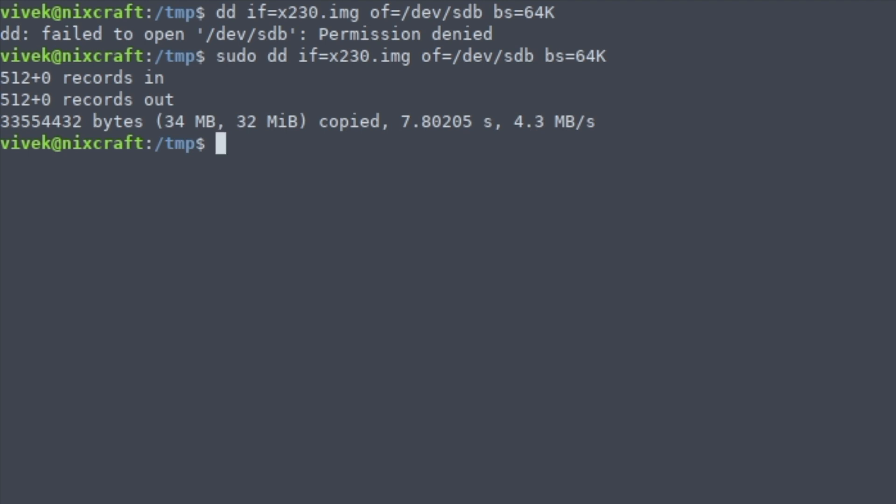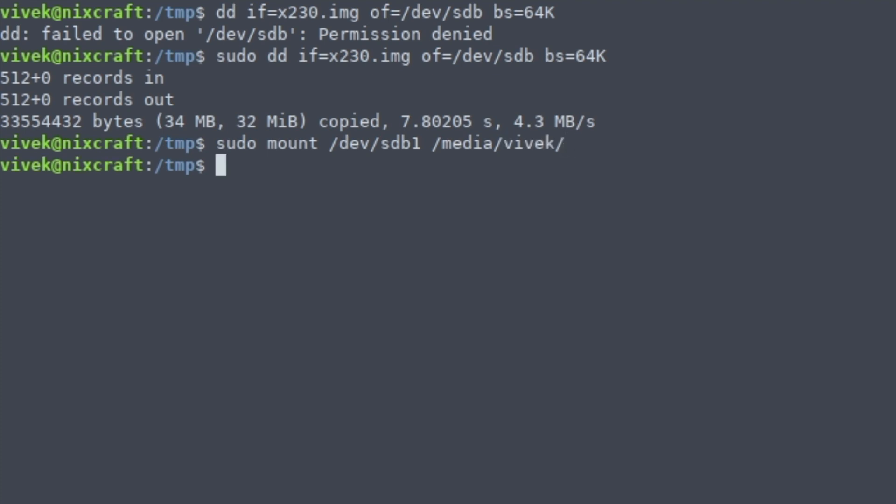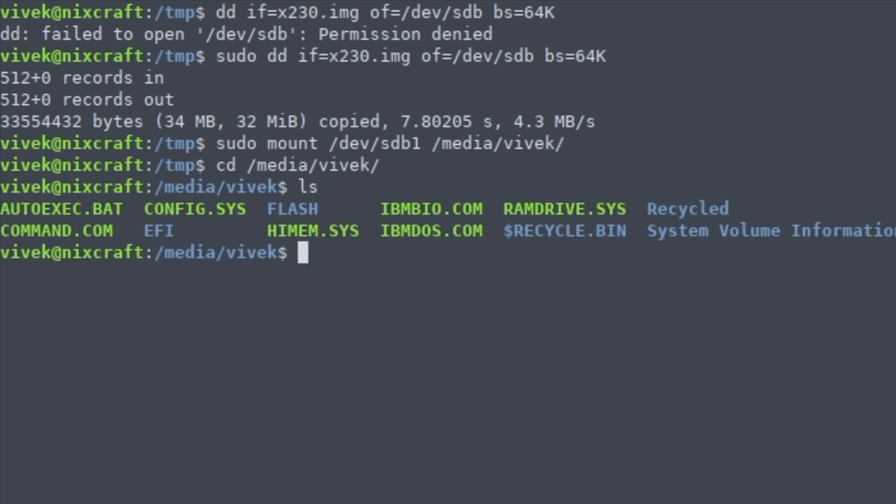So my file is ready. I can mount /dev/sdb1 to /media with the mount command, and then I'm just going to list the files.